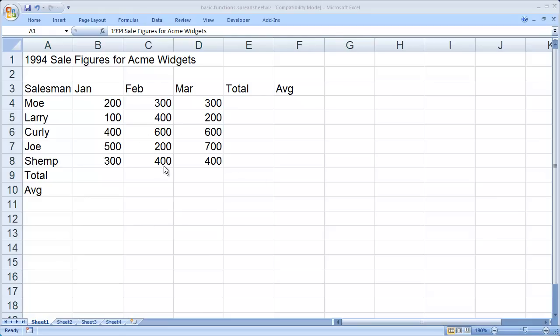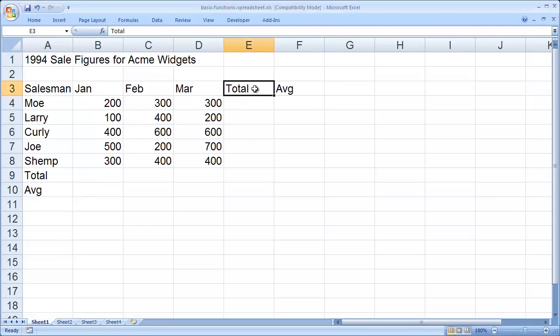The example we're going to use is finding the total for a series of values and the average for a series of values.